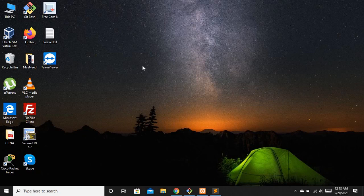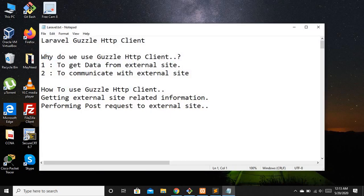Hello guys and welcome to Laravel 7 tutorials. In this video we are going to discuss what's new in Laravel — feature number 2 — and that is the Guzzle HTTP client. We use the Guzzle HTTP client to communicate with an external website. We are going to discuss GET and POST request methods. GET is used to retrieve data from an external website, and POST is used to submit data to an external website.